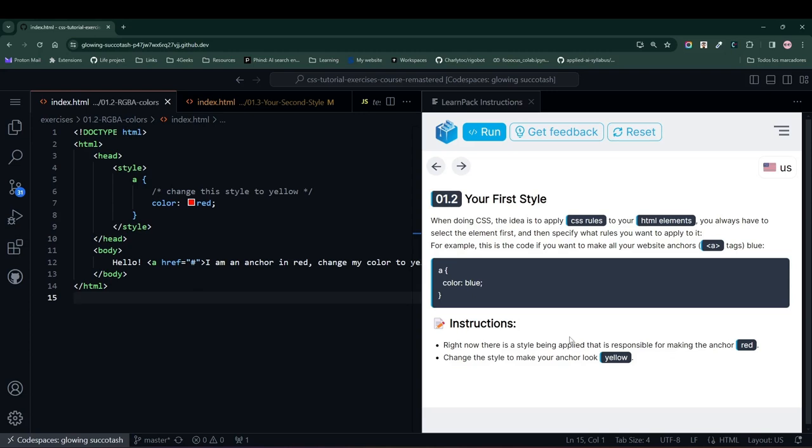Hello, and welcome to this LearnPack exercise. Today, we're going to learn how to change the style of an HTML element using CSS.